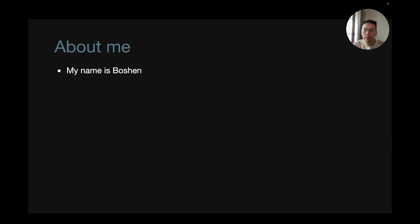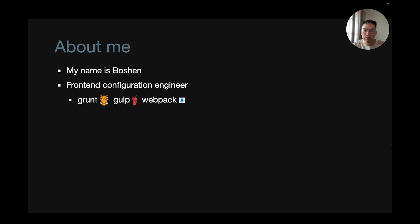To start things off, my name is Boshan. For the last decade, my job has been a front-end configuration engineer. I configure things like Grunt, Gulp, and Webpack.